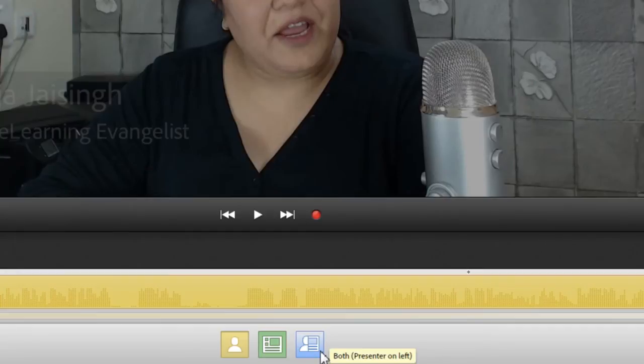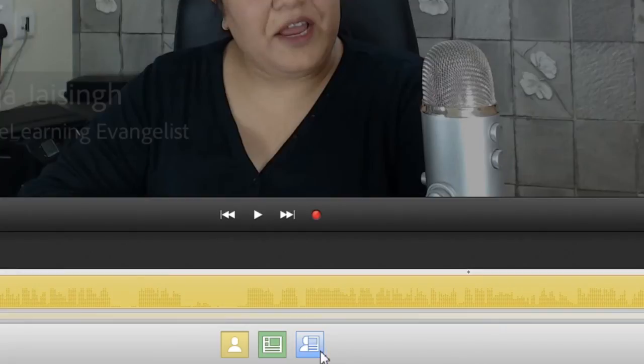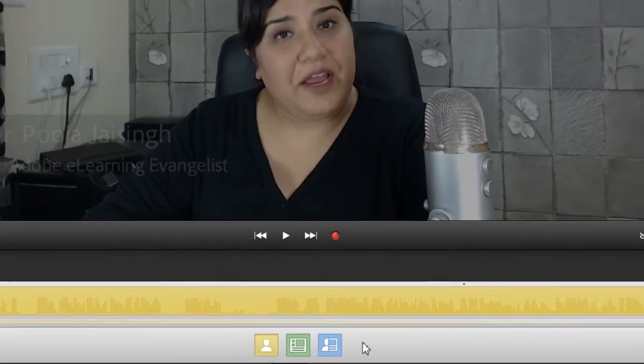But as soon as you click it again at the blue area, it changes to Presenter at the right and then it continues doing that. So you can use the simple three button interface to change the layouts of your videos.